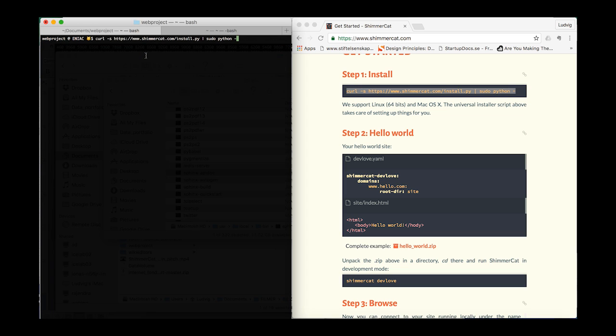You will see the download start, and when that's finished the installation starts. When finished you can see the message 'ShimmerCat installed.'